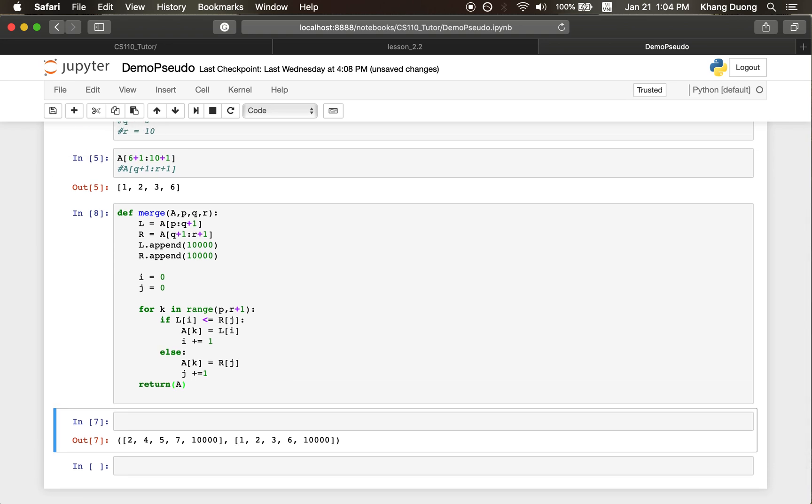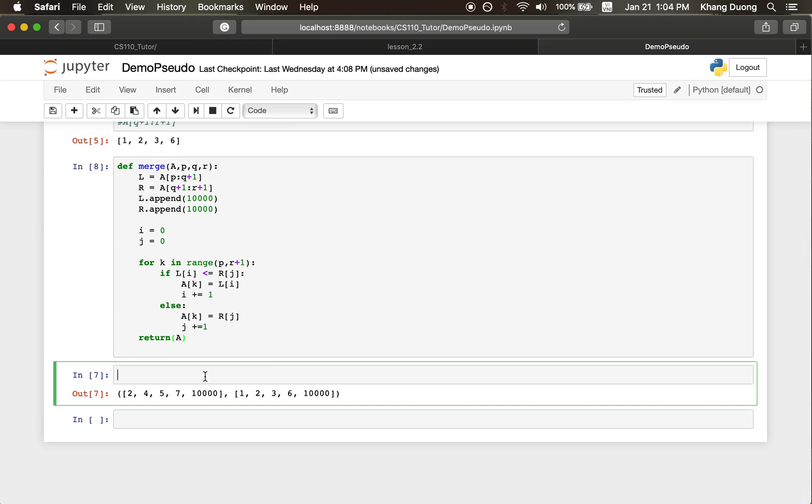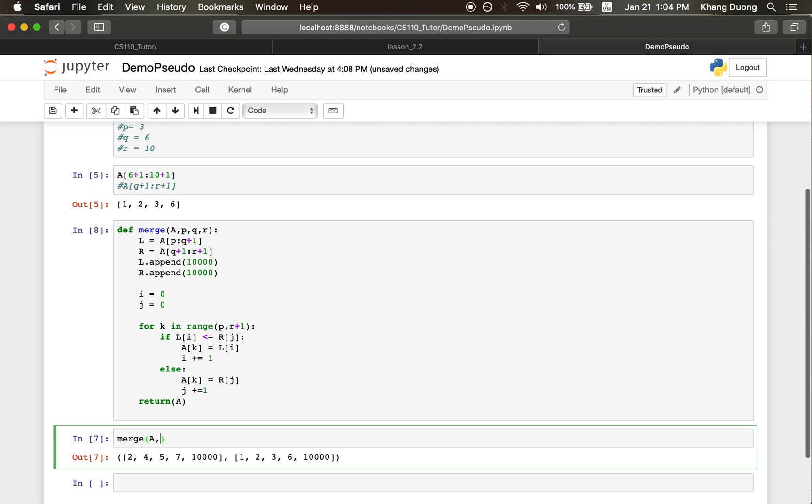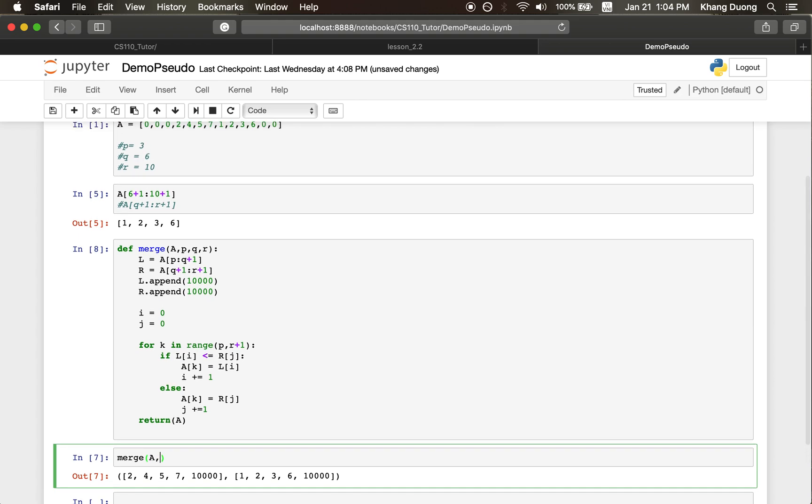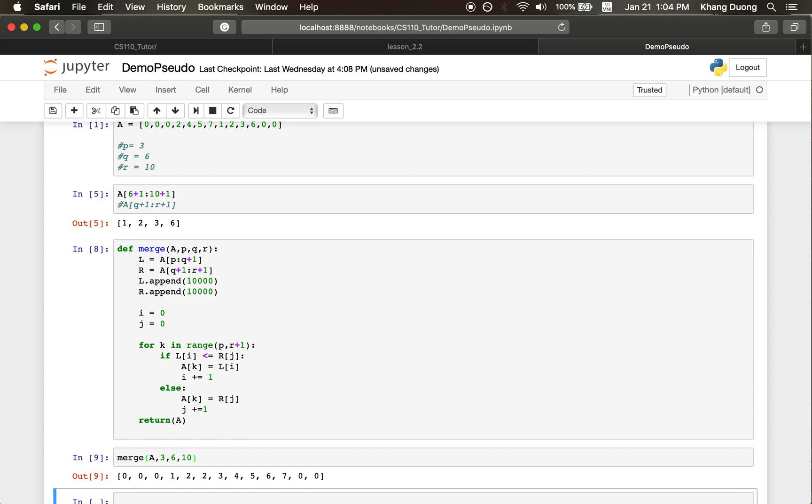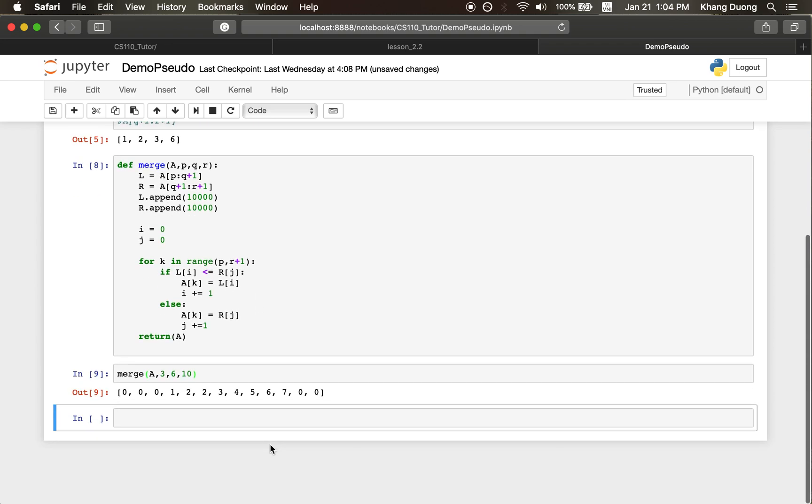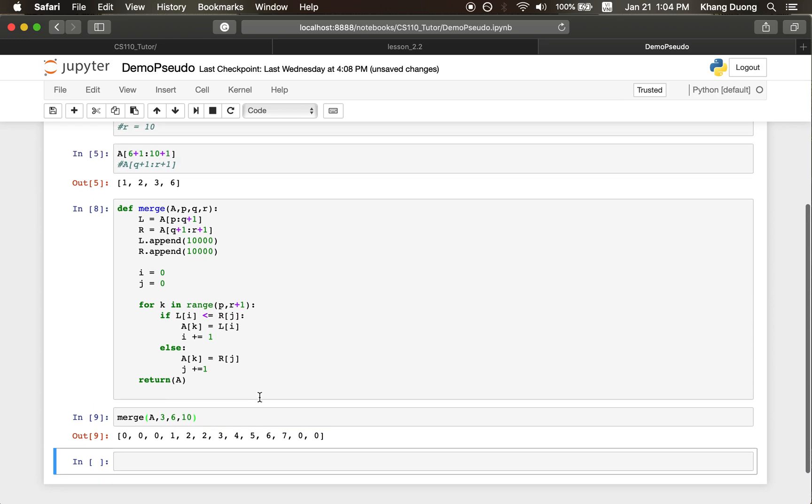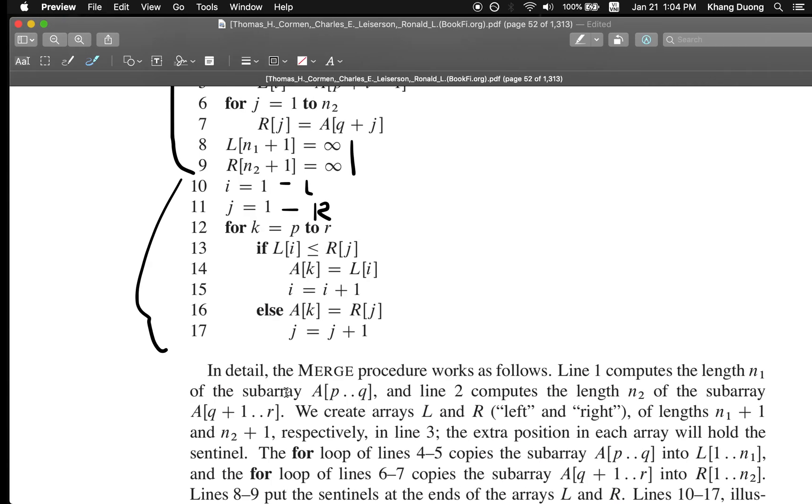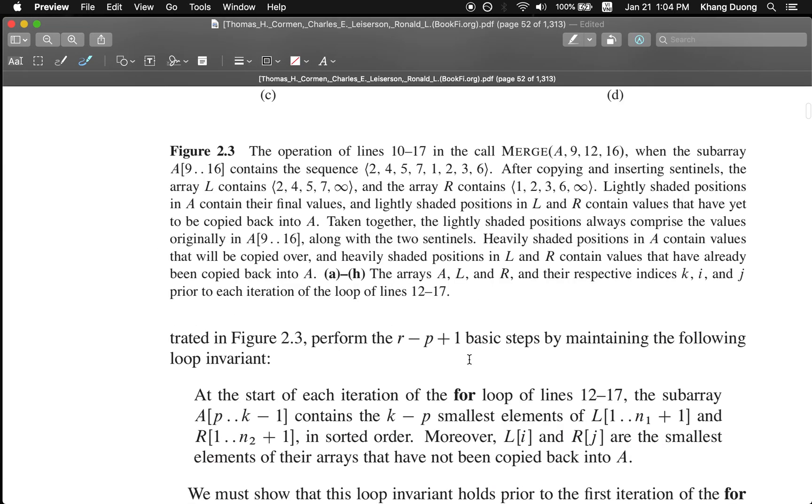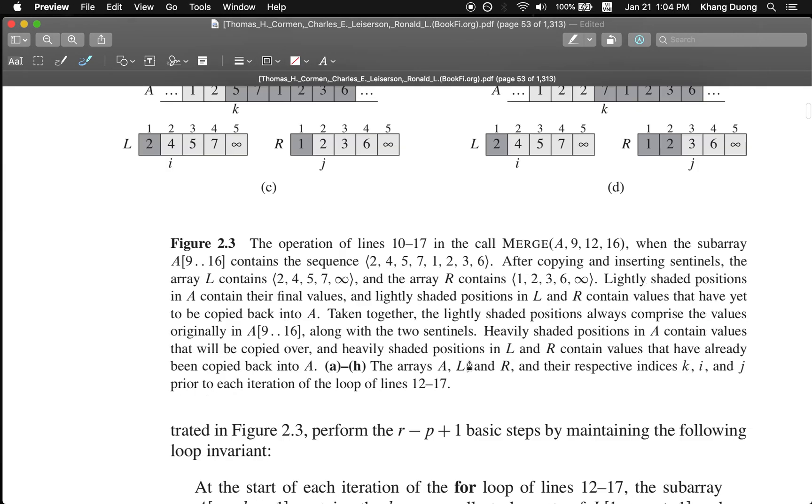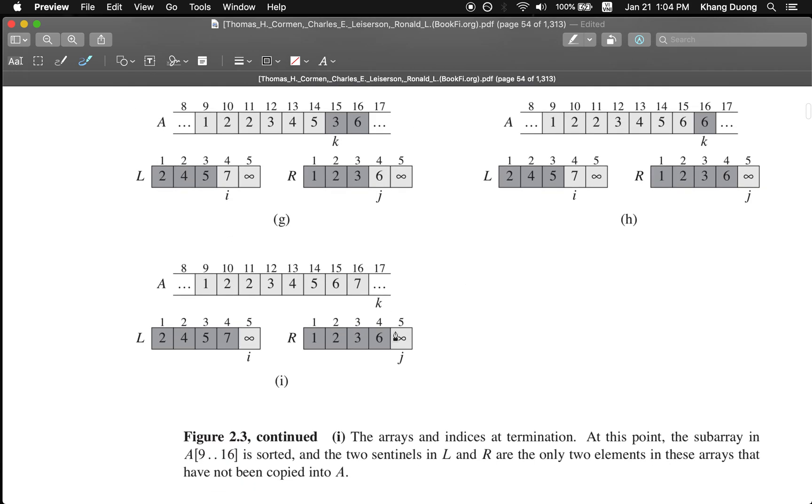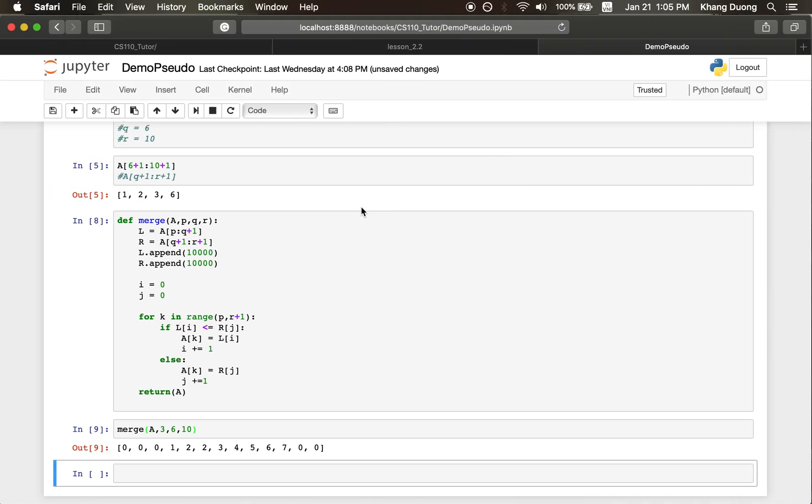Now, let us test. So, merge A, P equals 3, Q equals 6, and R equals 10. Let's see what is going on. 1, 2, 2, 3, 4, 5, 6, 7. Yes. So, that's what it's supposed to be doing. Yeah. 1, 2, 2, 3, 4, 5, 6, 7. So, okay. We're done.